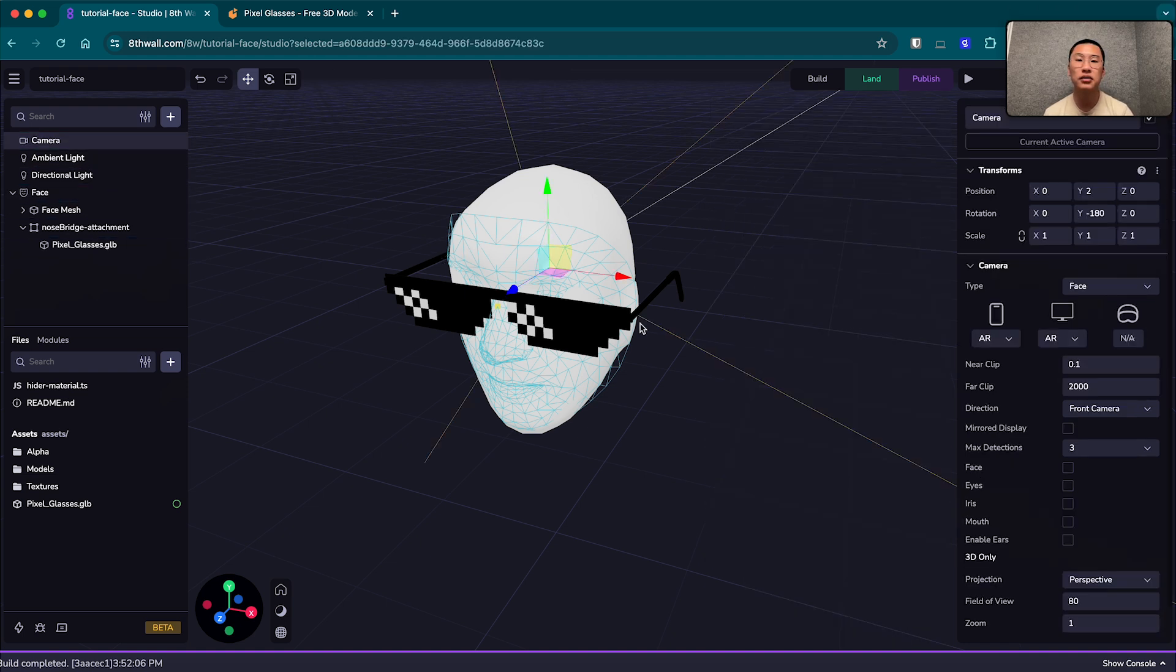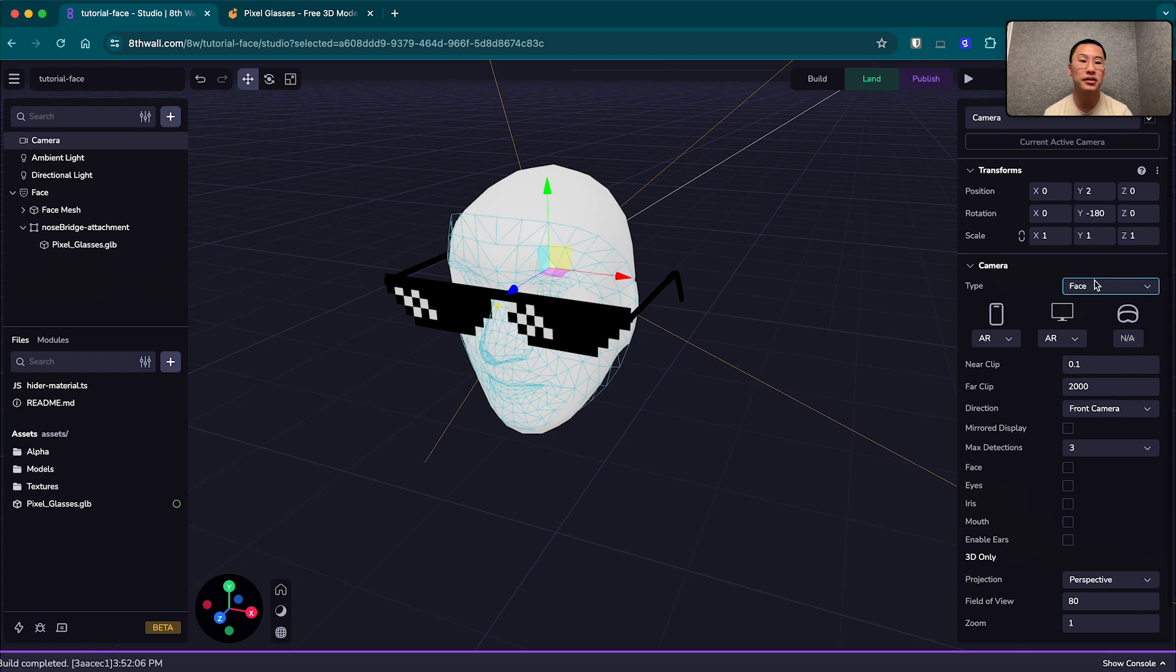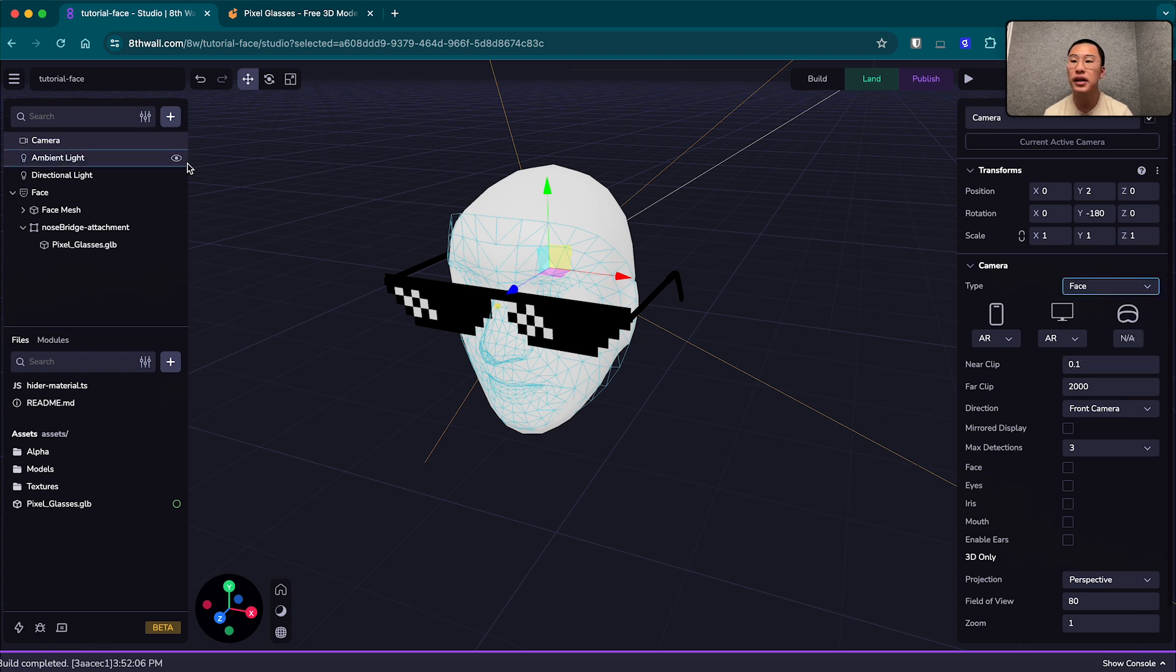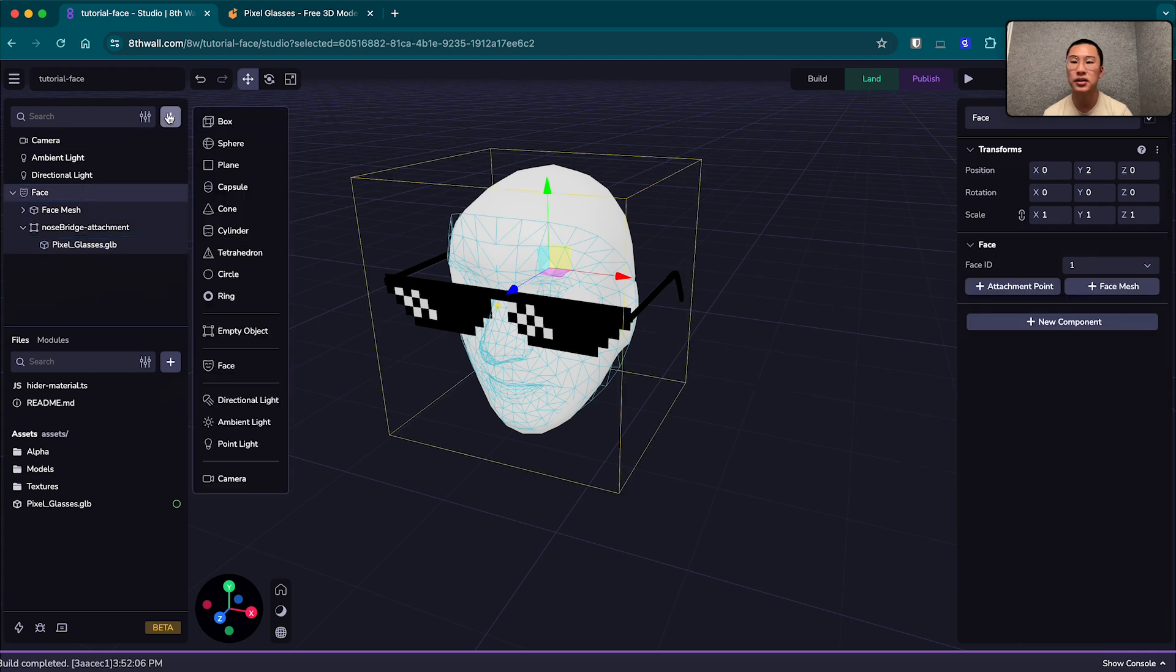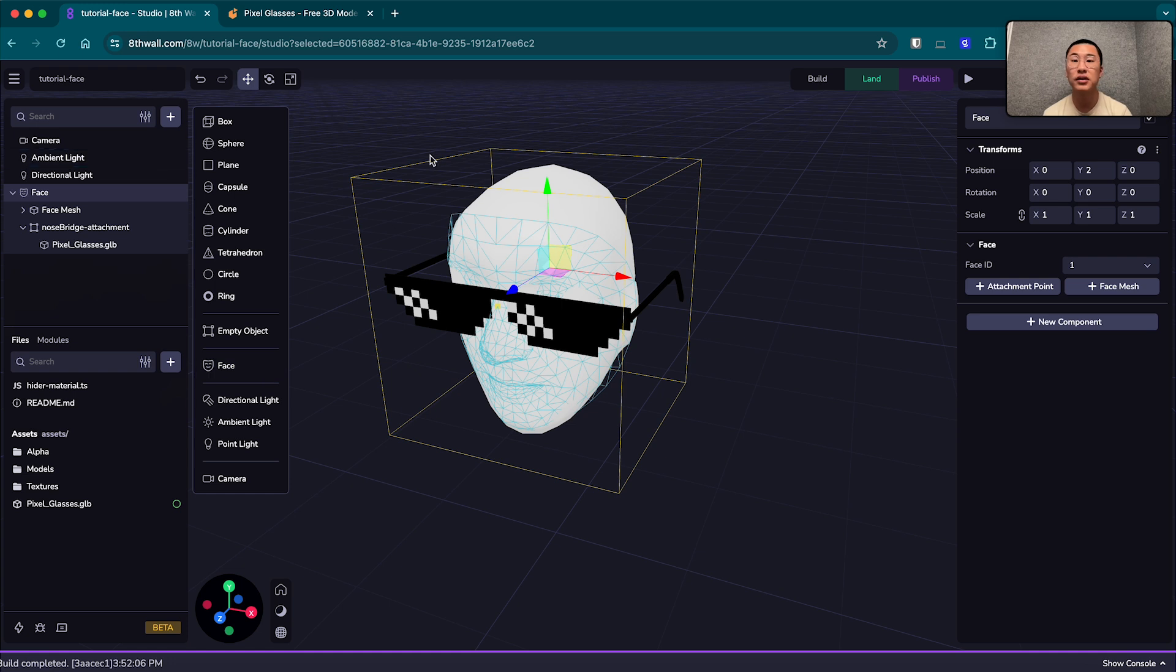Last thing I'll note is to enable this feature in our studio project, you just want to make sure the camera is the face camera and not the world or the 3D camera, and to make sure you have a face object in your scene, which is done by clicking plus here and adding the face if you don't have one already.